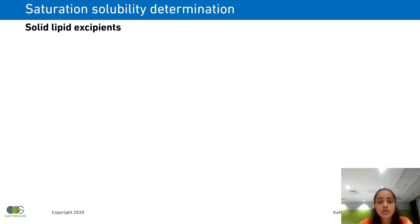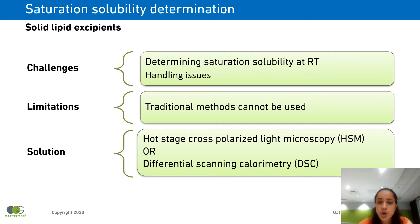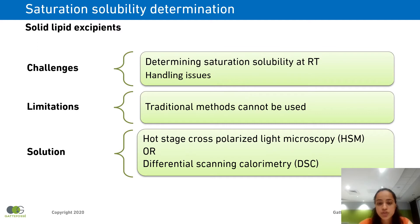Moving on to the determination of saturation solubility in solid lipid excipients. The challenge here is to determine the saturation solubility at room temperature, and the nature of the excipient also poses handling issues. The major limitation is that traditional methods used for solubility screening cannot be used when working with solid lipid excipients. So at GATFUSA we use two techniques: hot-stage cross-polarized light microscopy and differential scanning calorimetry to determine the saturation solubility.